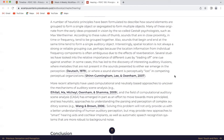A number of heuristic principles have been formulated to describe how sound elements are grouped to form a single object or segregated to form multiple objects. Many of these originate from early ideas proposed in vision by the so-called Gestalt psychologists such as Max Wertheimer. According to these rules of thumb, sounds that are in close proximity in time or frequency tend to be grouped together, and sounds that begin and end at the same time tend to form a single auditory object. Interestingly, spatial location is not always a strong or reliable grouping cue, perhaps because location information from individual frequency components is often ambiguous due to the effects of reverberation.